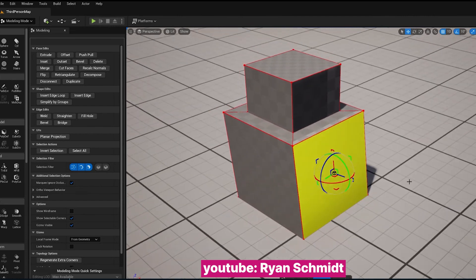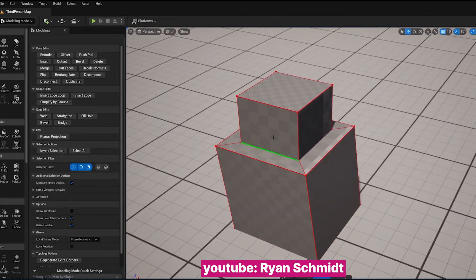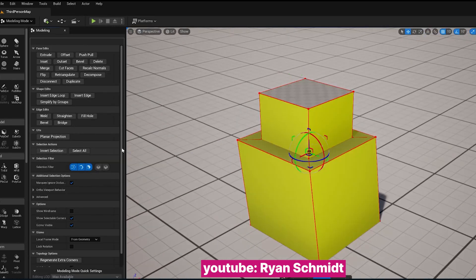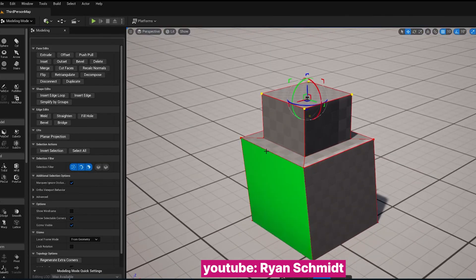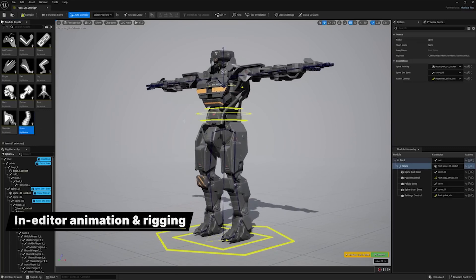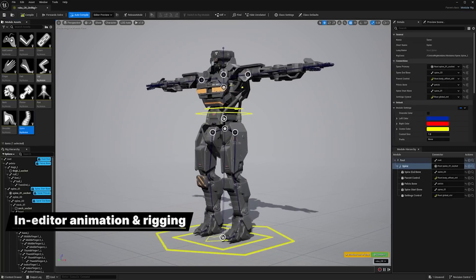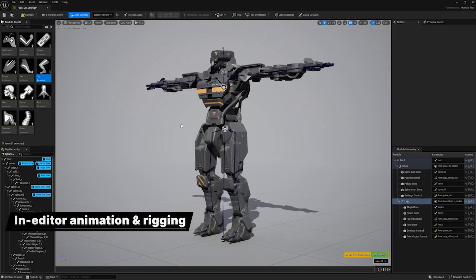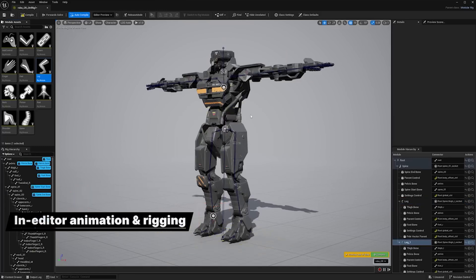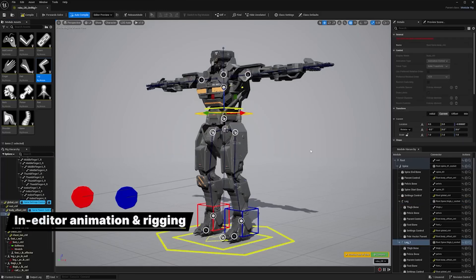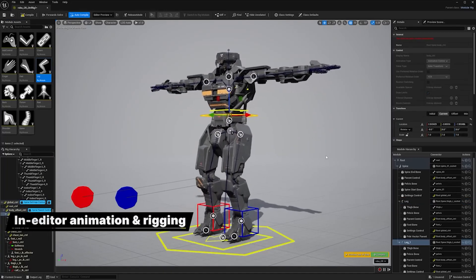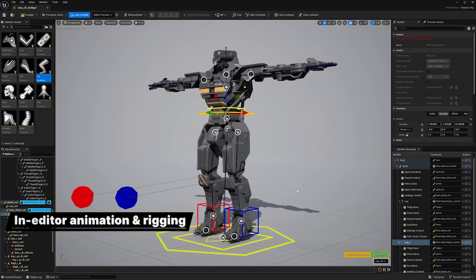One area where I find Unreal Engine becoming a better option for artists is when it comes to rigging. If you are making rigs for games, it goes without saying Unreal Engine's automatic rigging tools are the way to go. Before these tools, all rigging was done in an external application like Blender or 3DS Max or Maya.